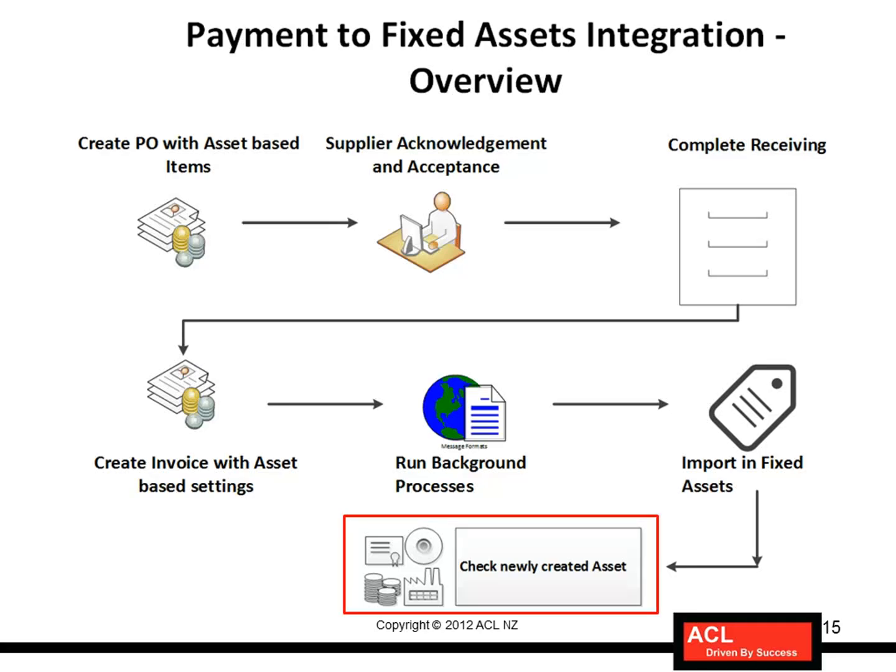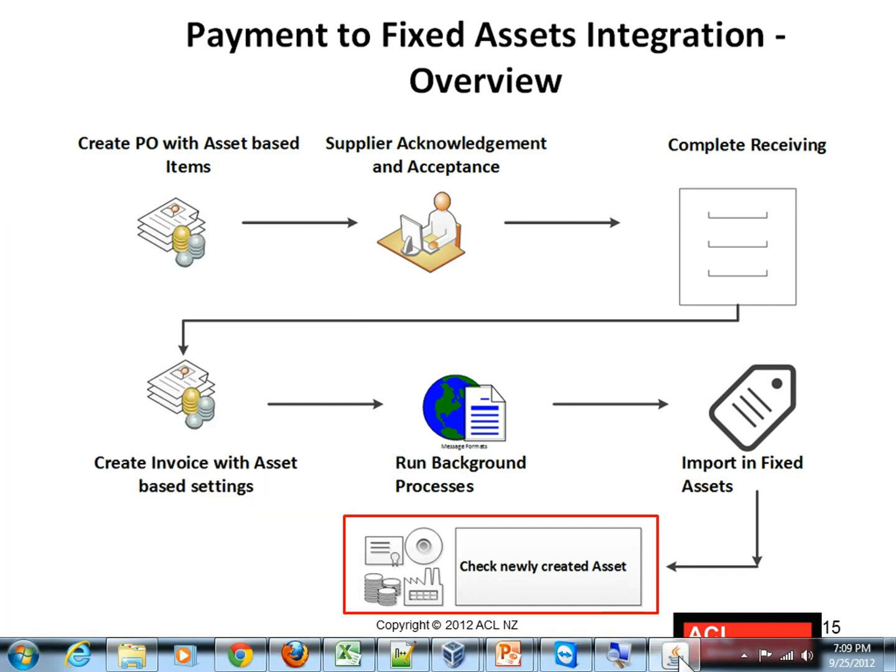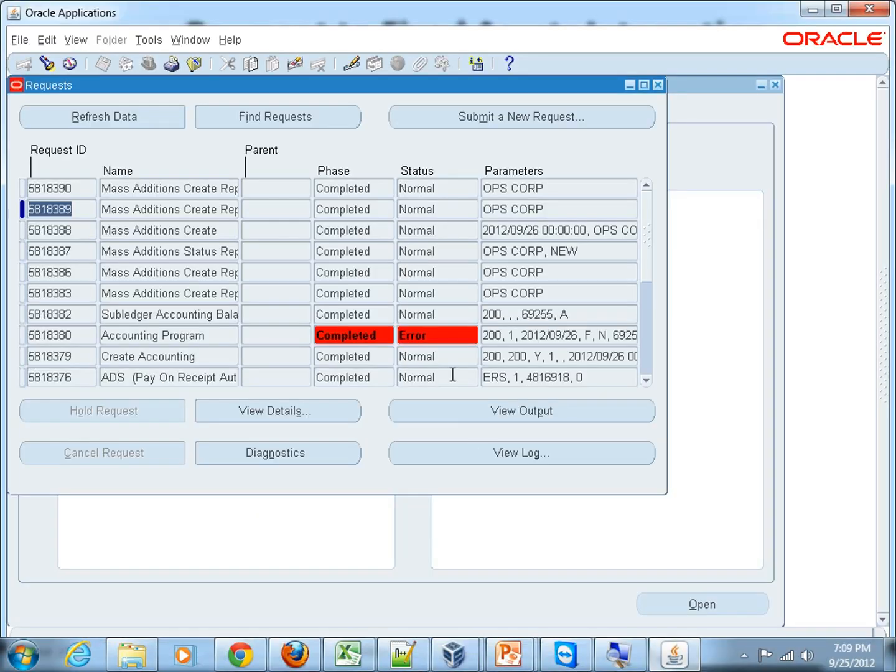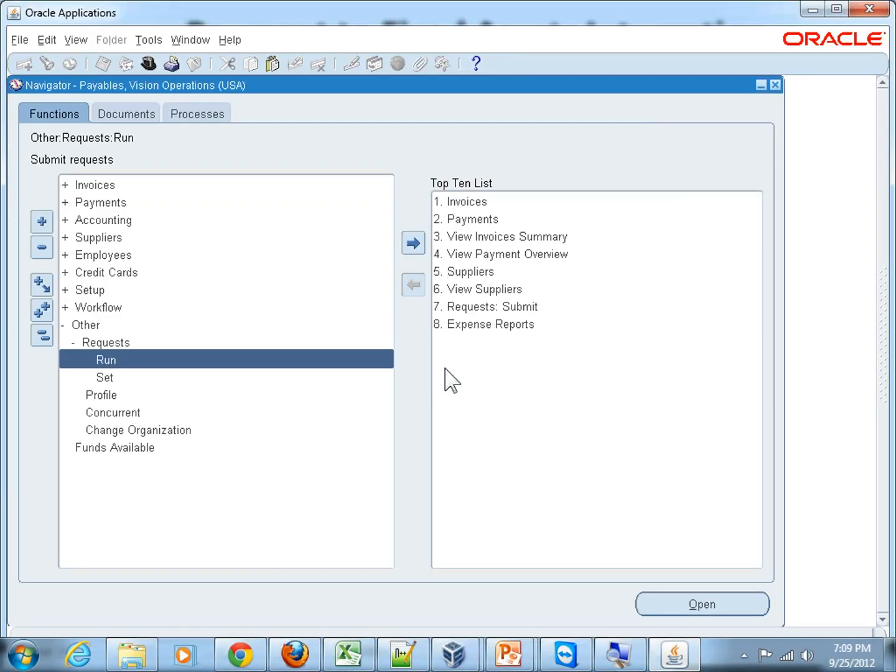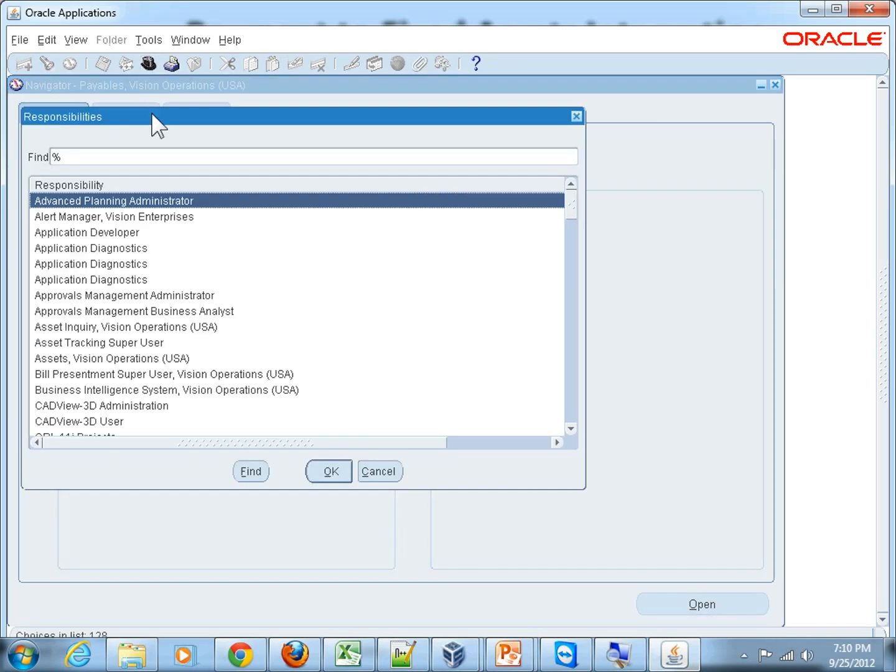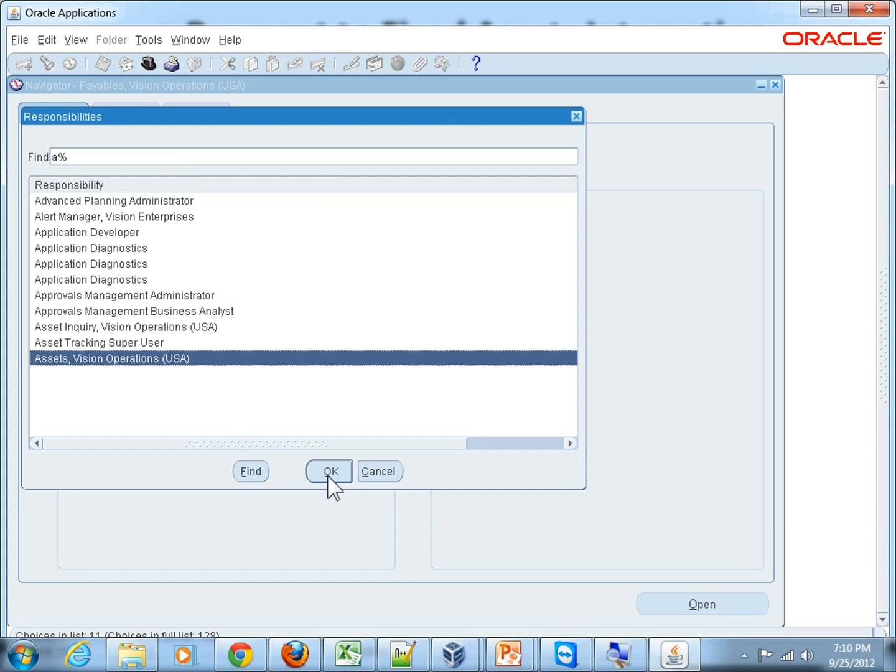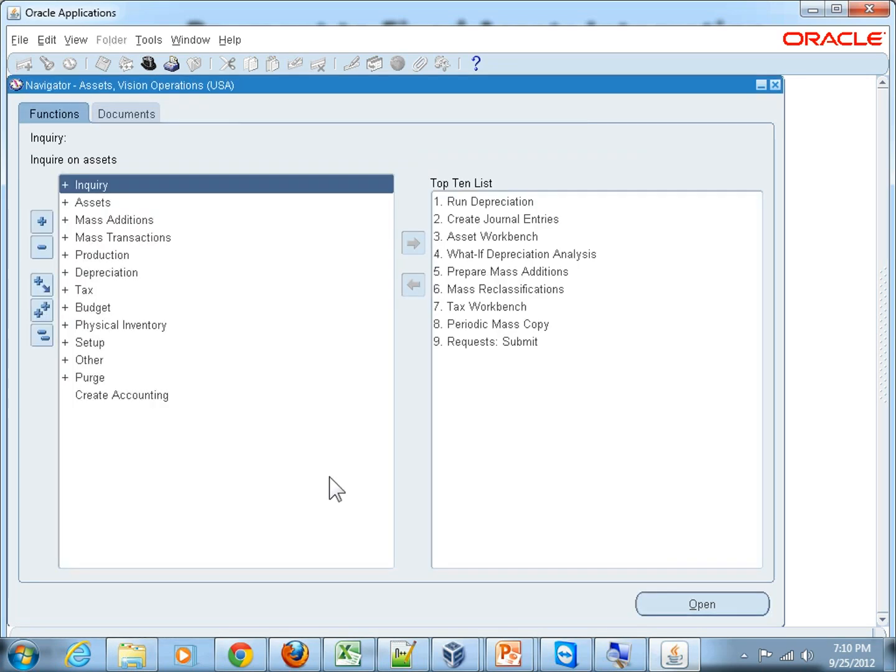So let's now go to Fixed Assets module to check the newly created assets. Go to Oracle applications, close these functions from Payables responsibility, and switch the responsibility to Assets - Vision Operations USA, that's the responsibility.